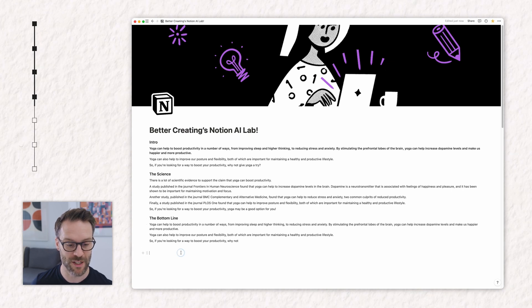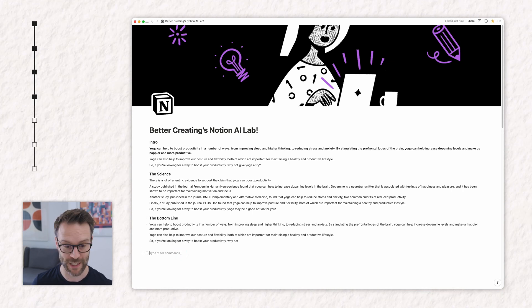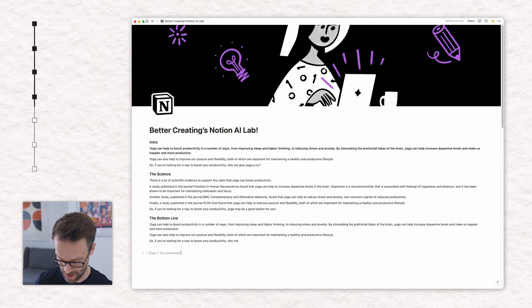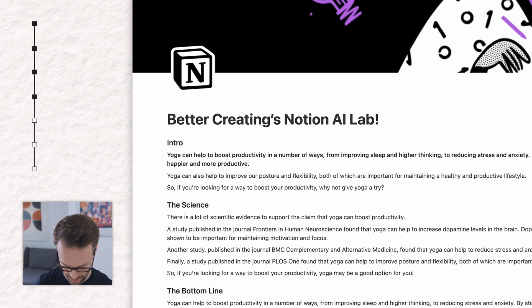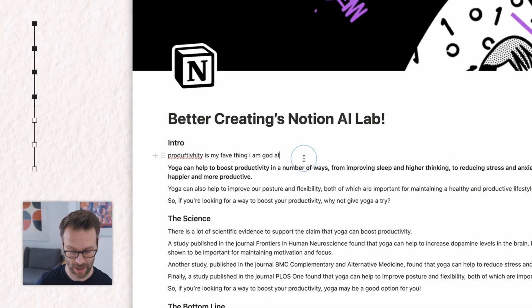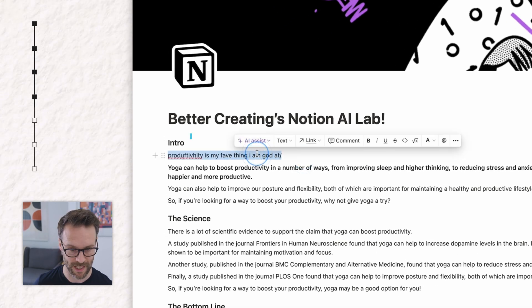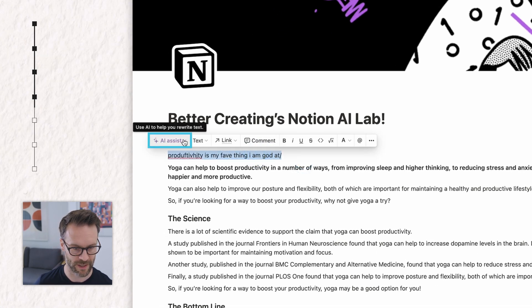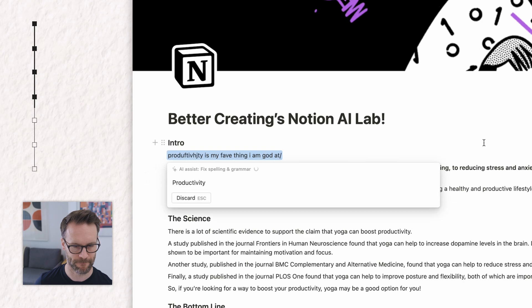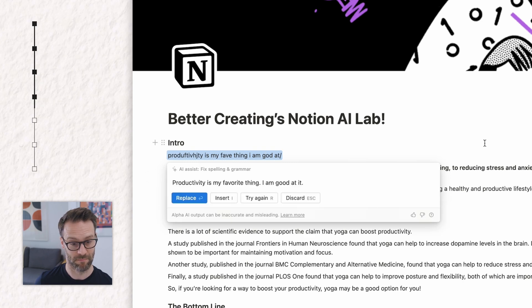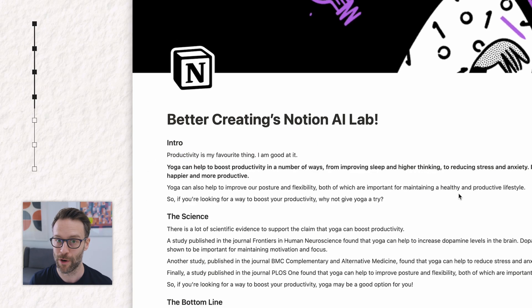And finally, let's do an example of fixing spelling and grammar. Let's do a bad sentence — this is terrible. Let's select it and fix the spelling and grammar. Nice.